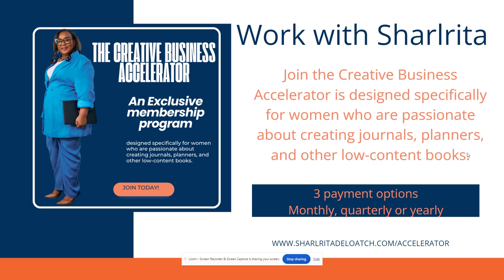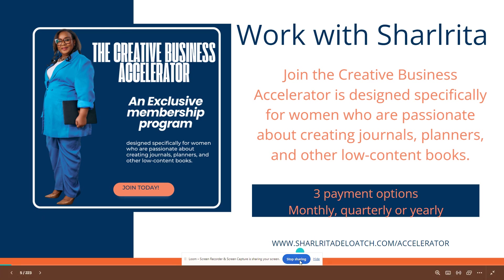I highly recommend, or I am one of the people that's going to tell you that, yes, get started with using templates, leveraging other people's creativity and leveraging what they already know how to do. Now, if you really truly want to work with me, I do have an exclusive membership program for women who are passionate about creating journals and planners and other low-content books. Come and join the Creative Business Accelerator. There are three different options in which you can join. My most favorite part is the working session where we'll once a month come together for two hours on Zoom while we are working on our planners and journals. So I look forward to seeing you guys in the next video. Bye!